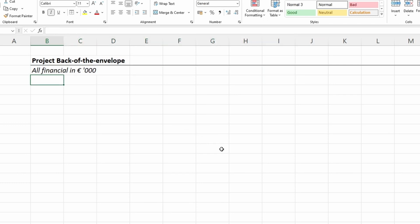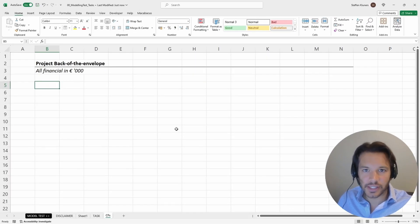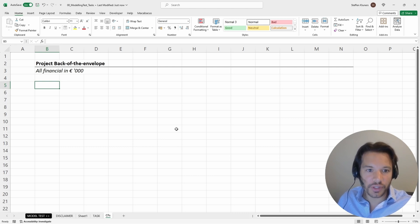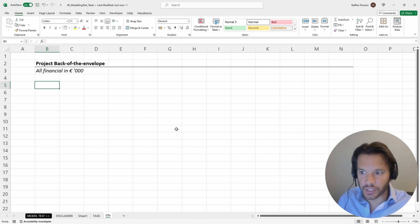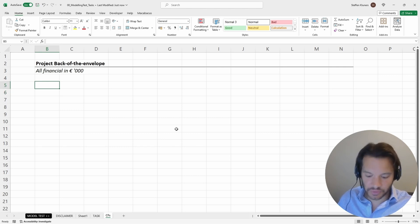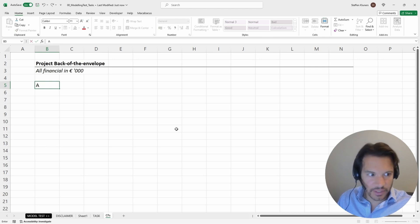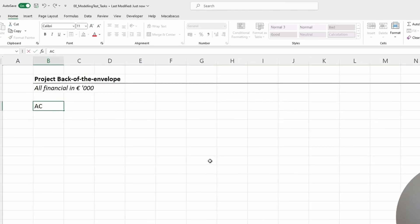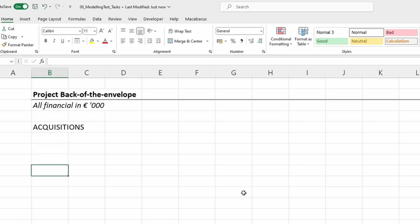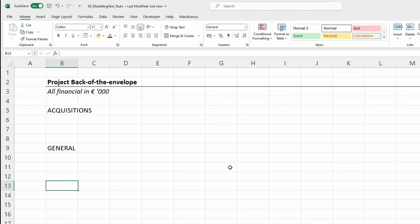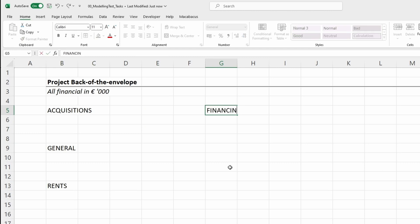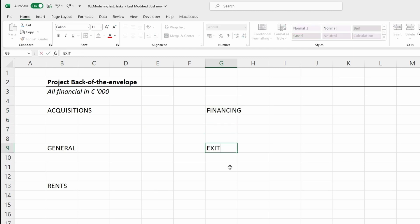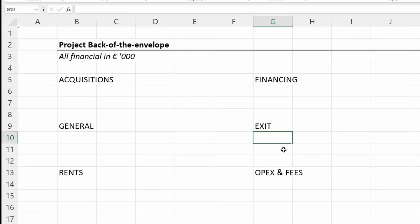Now let's include the assumptions. We're not modeling anything at this stage—all we're doing is putting the assumptions on the Excel spreadsheet so we can use them to model our cash flows. We group those assumptions into different categories: acquisition assumptions, general assumptions, rental assumptions or rents, assumptions related to financing, assumptions related to the exit, and additional assumptions on opex and other fees.